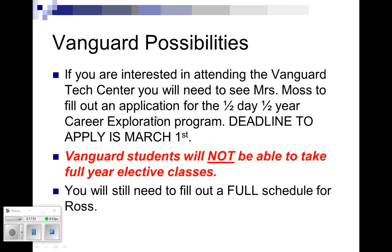When you choose your schedule, you're going to choose it as if you're not going to Vanguard. That way, if you get into Vanguard, it's easier for me to just remove a few classes from your schedule to make room. But if you choose Vanguard on your schedule and say, well, I'm not going to pick any classes because I'm going to Vanguard, and then you accidentally or for some reason do not get into Vanguard, then I've got to come up with classes that you may not want, and I've got to stick them in your class schedule. So just to make sure we're on the same page, choose your schedule as if you're not going. If you would like to go, that's awesome. The deadline is March 1st.